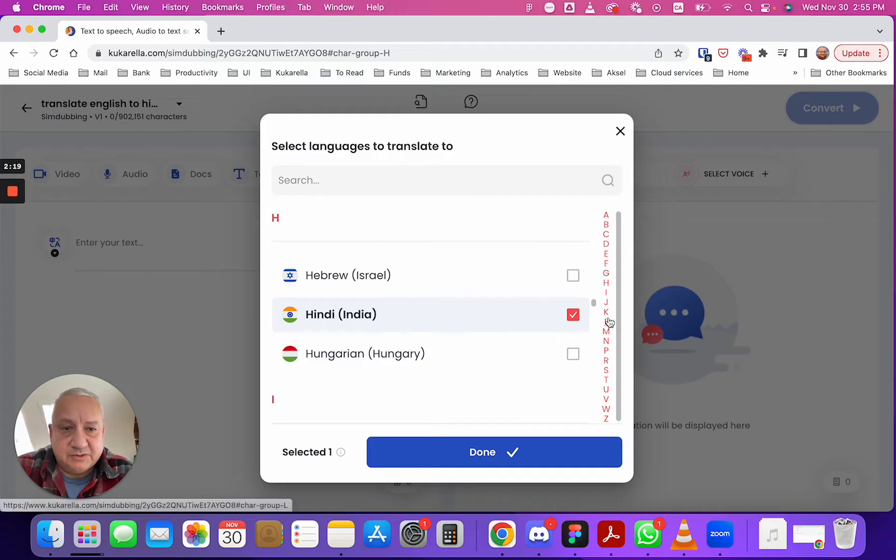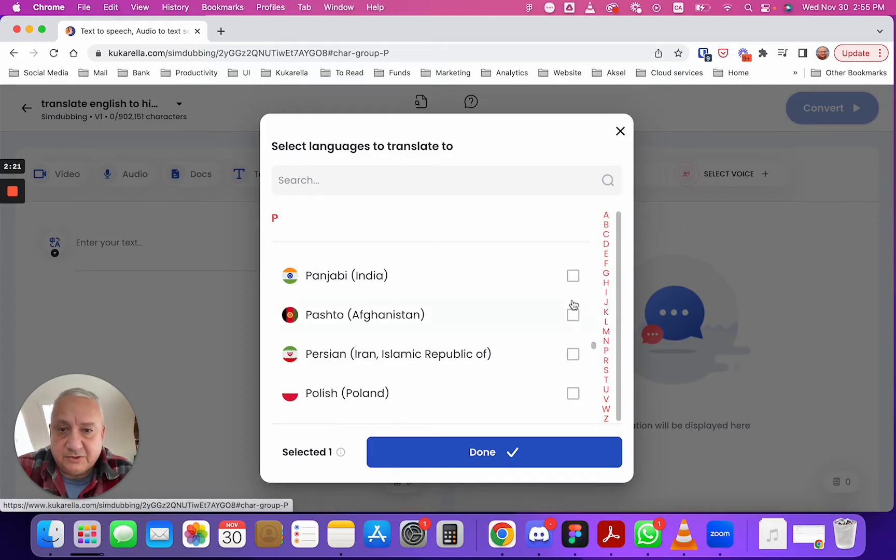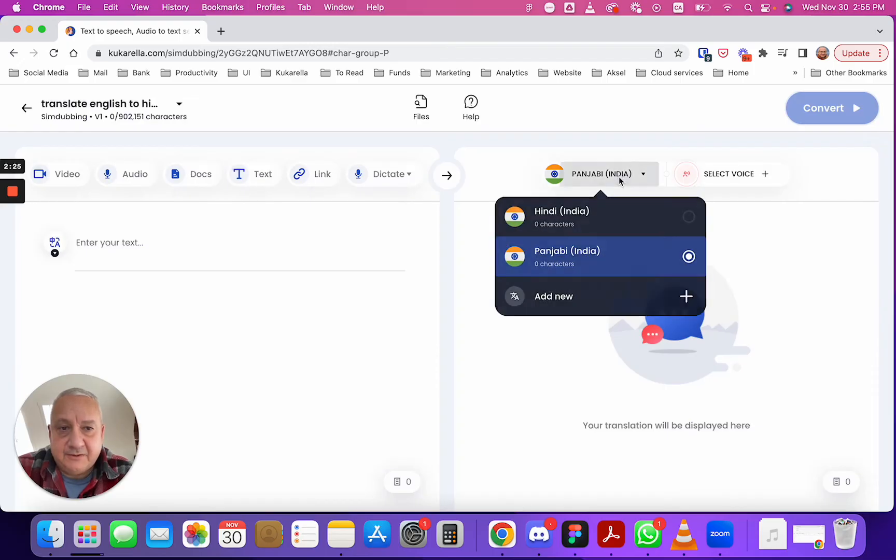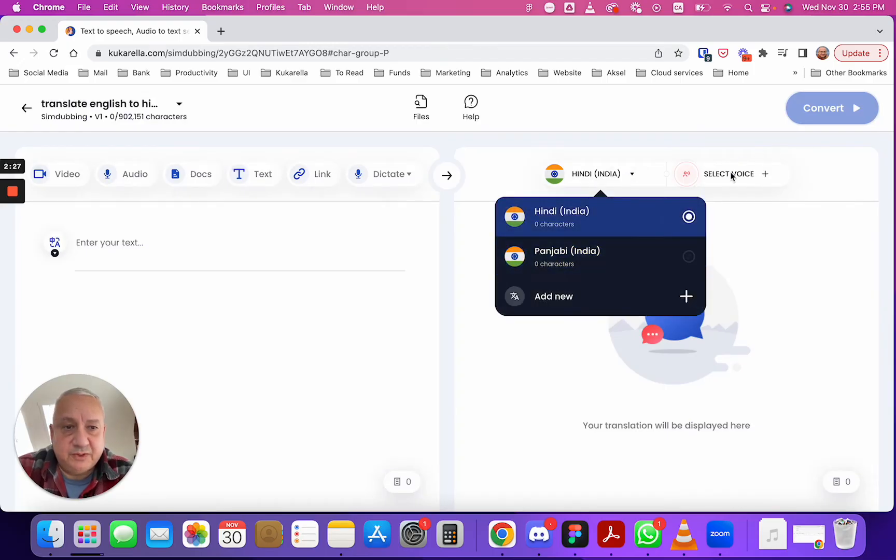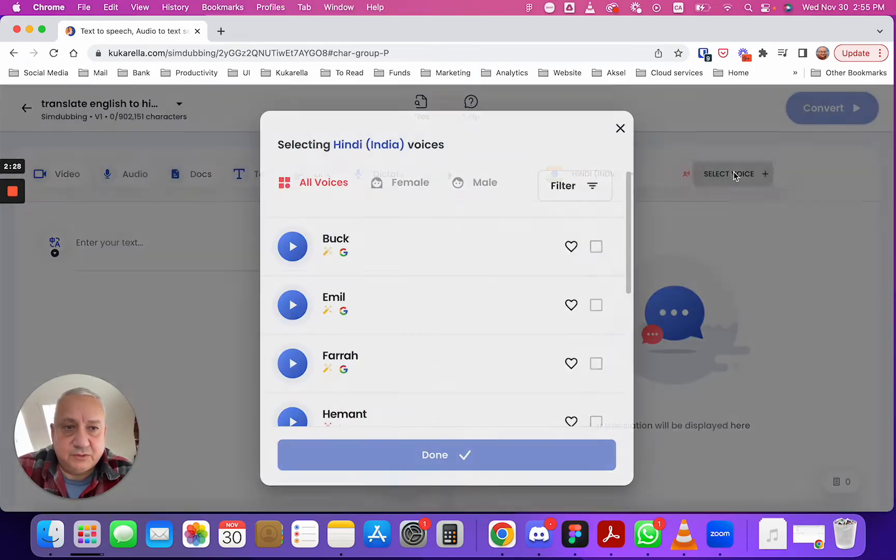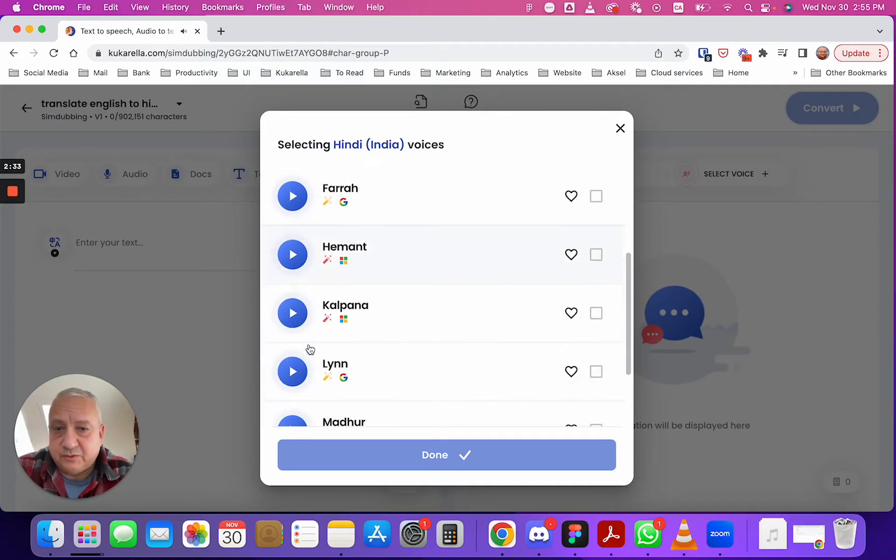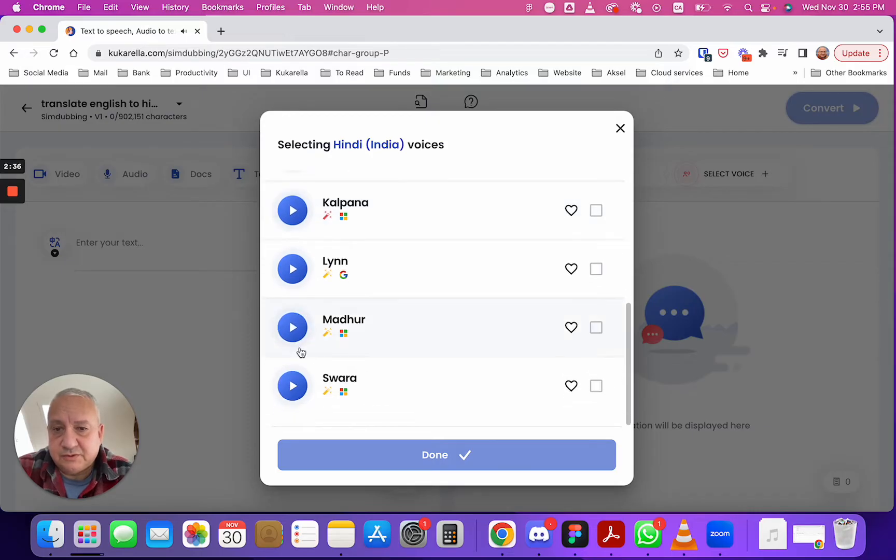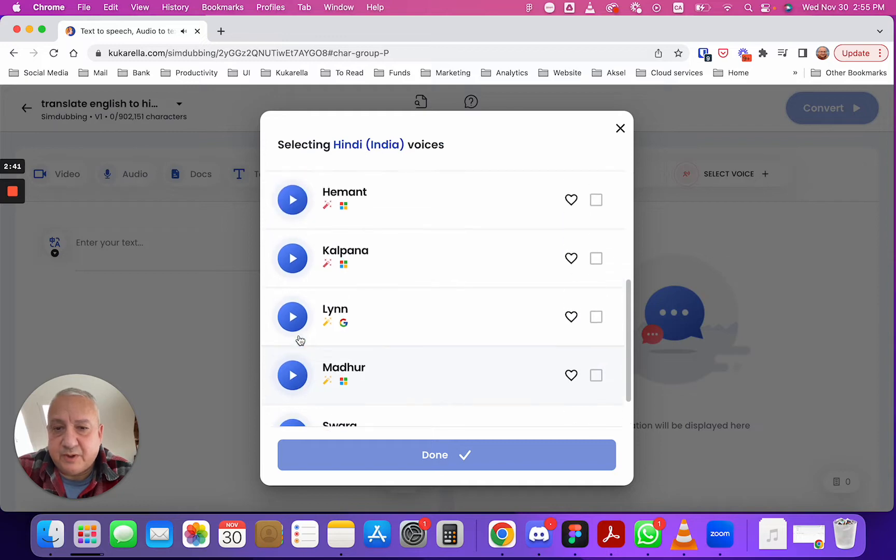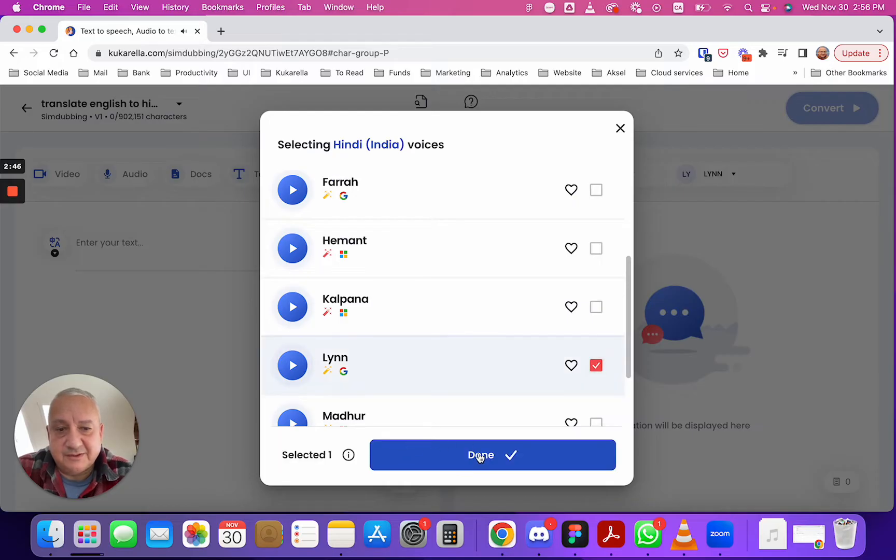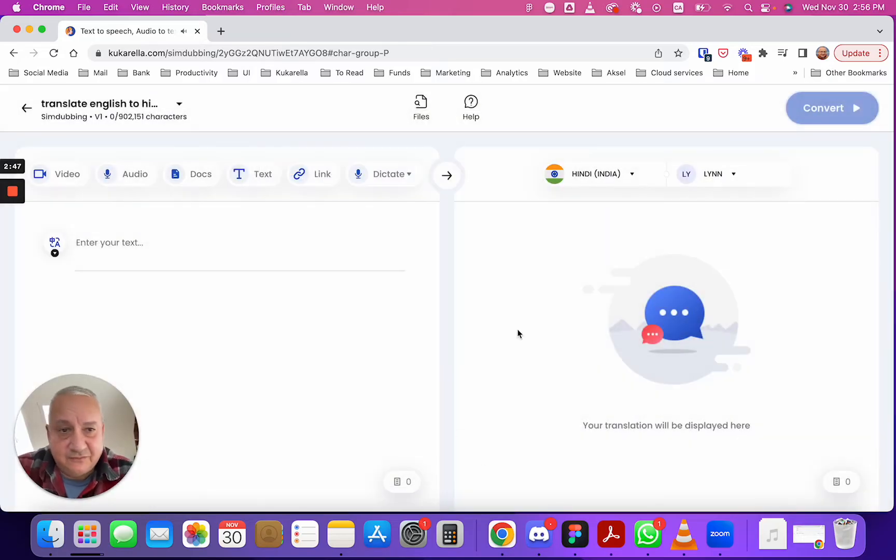You can probably select other languages like Punjabi and now for each language we can select voices, listen to these voices and choose the one which you like more. Let's go with this one he's funny.